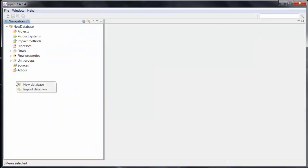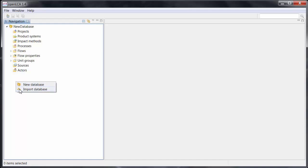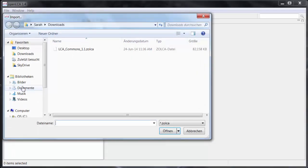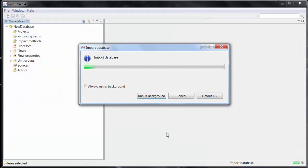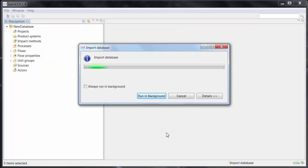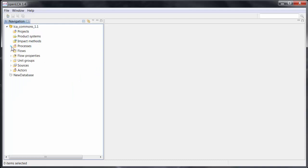Going back to the program, make a right click in the window and this time click on Import Database. The file is in my Downloads folder. Here's the Zolka file that I downloaded beforehand — click on that and hit Open. Here it is; it's deactivated at first. Just double click on it and you can see it. Now we have Processes, Sources, and Actors.